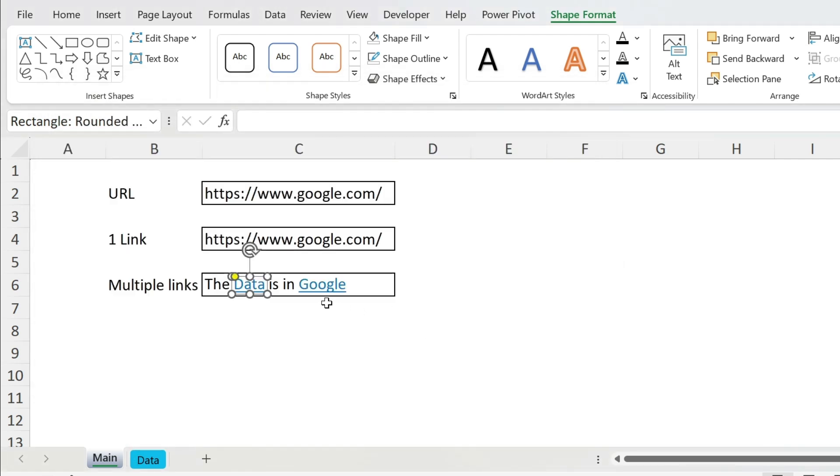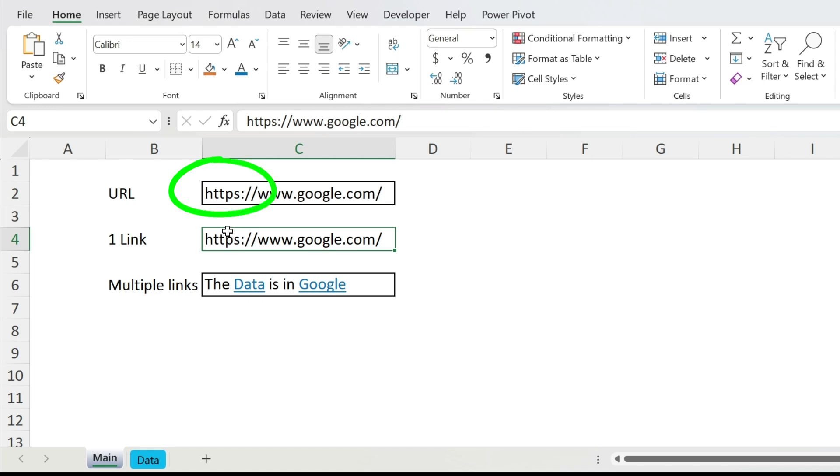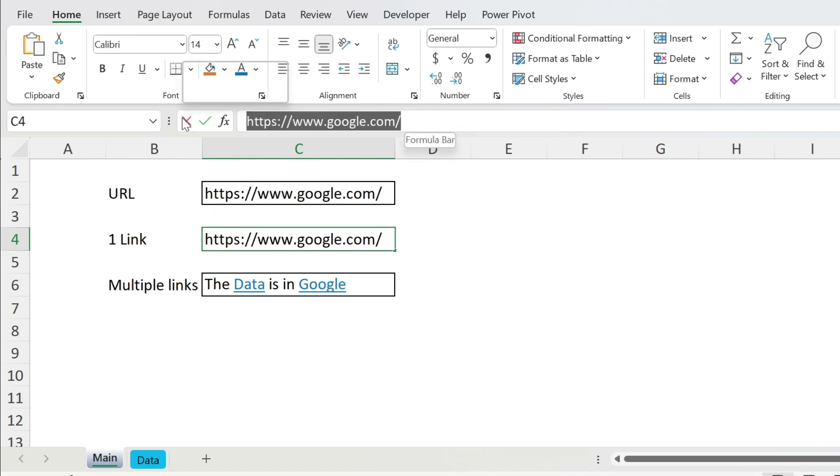And let's do the same for google. So I need to get the link first, this is the link. Make sure you have https in front of it because otherwise it might not work. So I'm just gonna go to the formula bar, Ctrl+C, Escape.